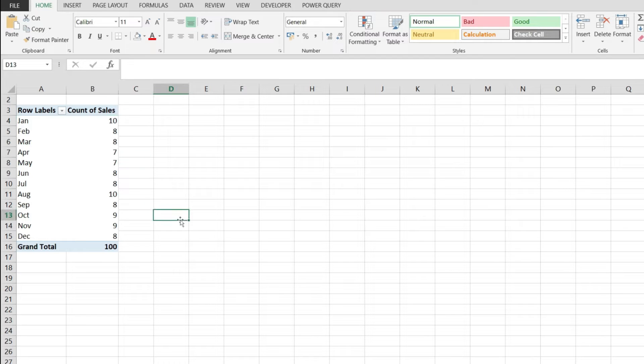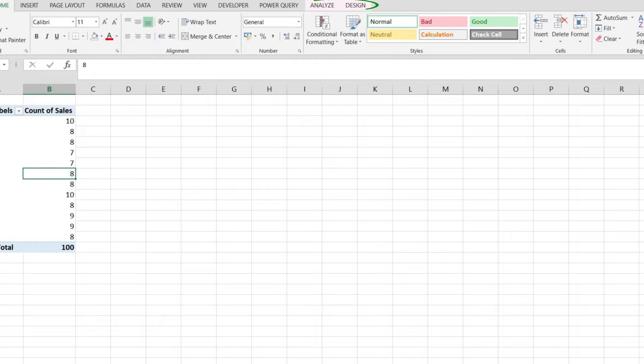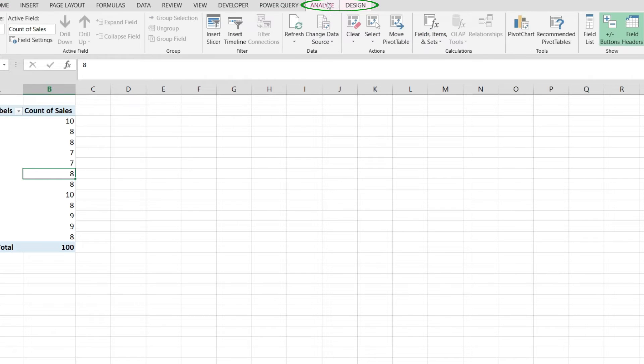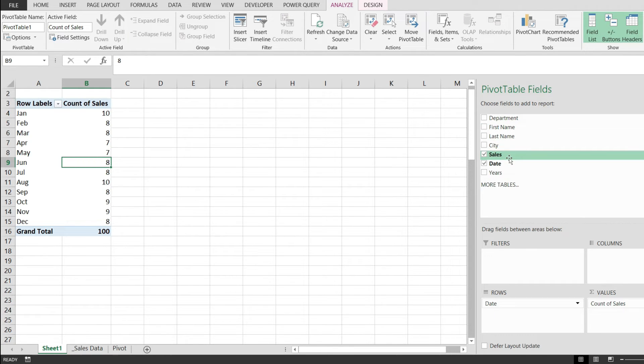So to do that, the first thing is to click anywhere in the pivot table. This will enable these two options in here. I'm going to go to the Analyze tab and click on the field list, and this will open up this menu, pivot table fields, where I get to edit everything about my pivot table.